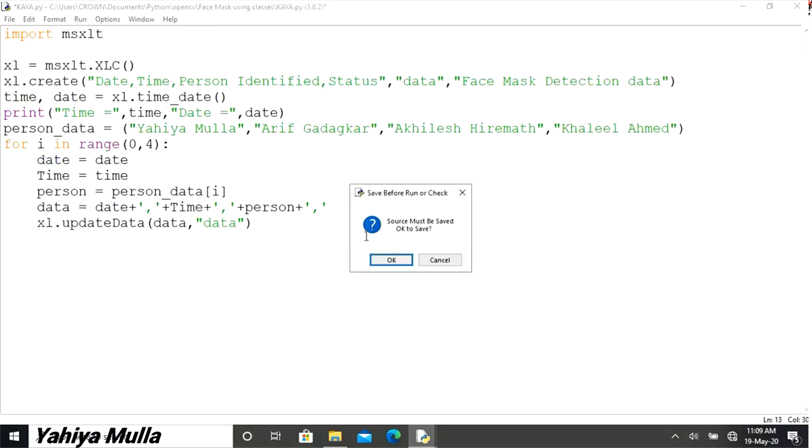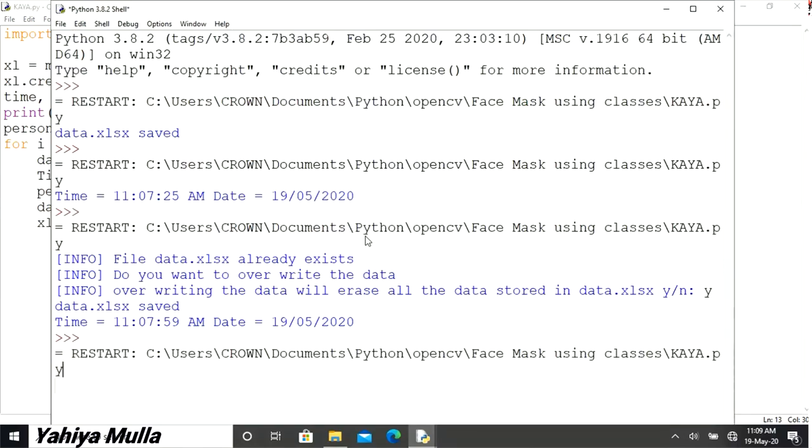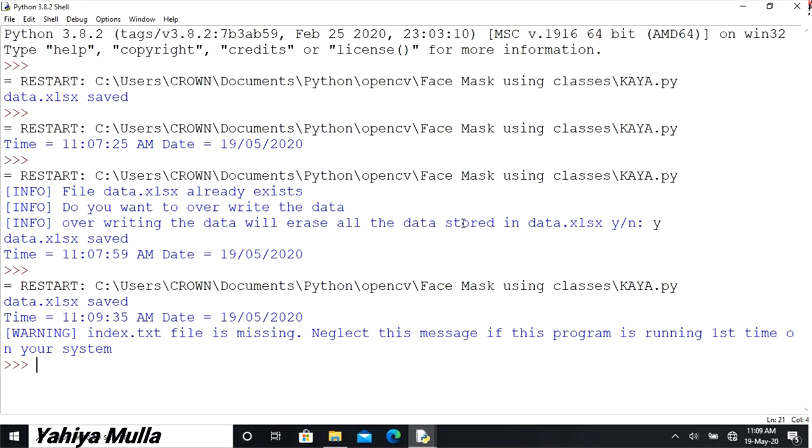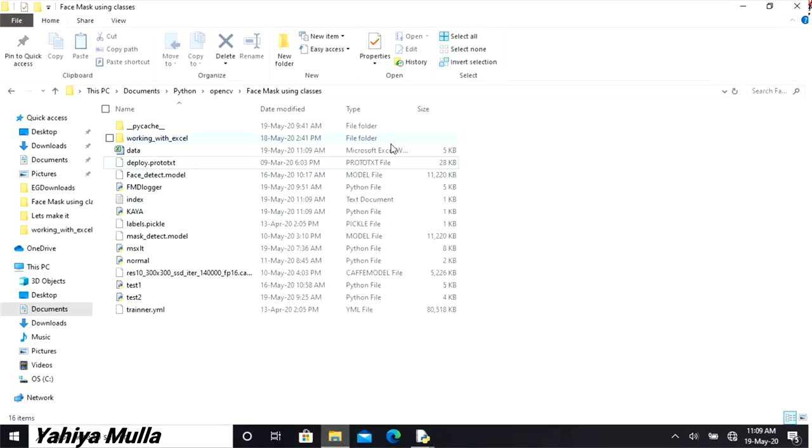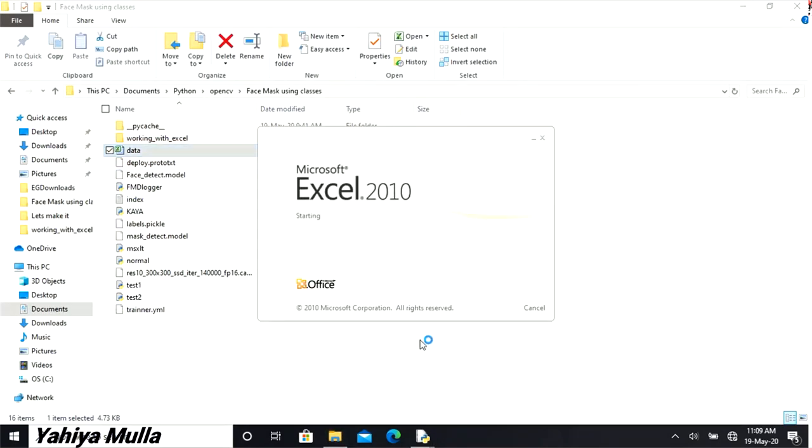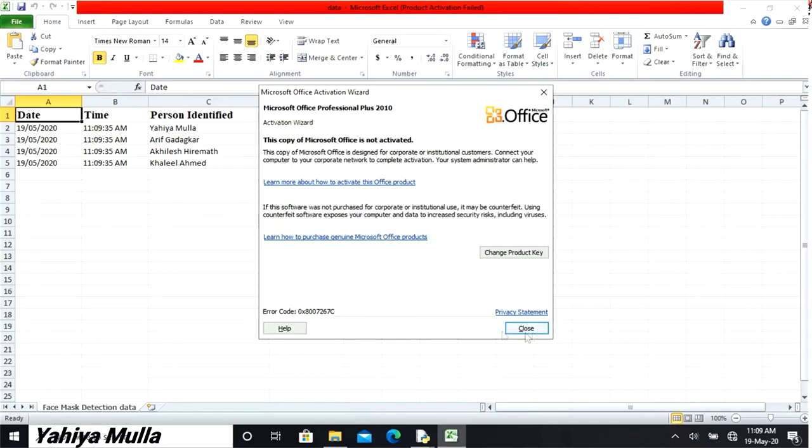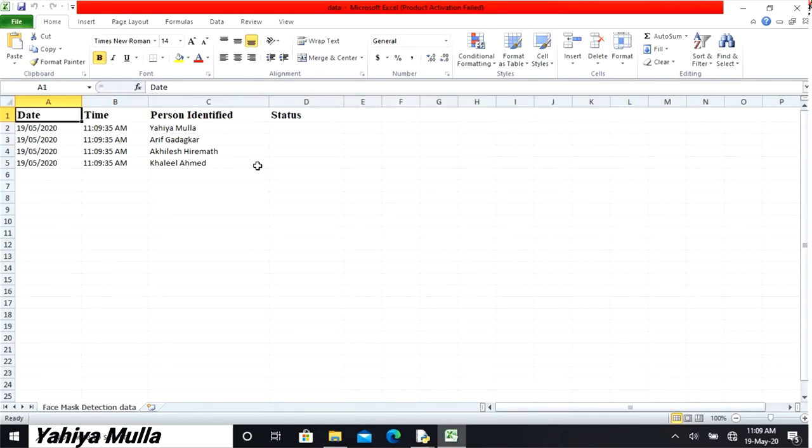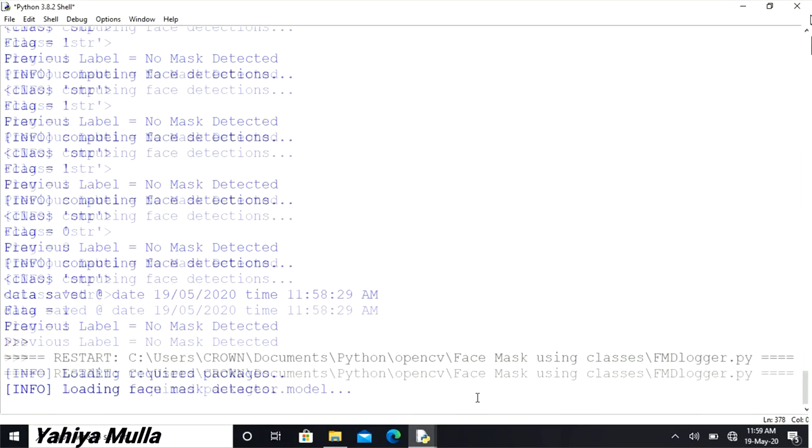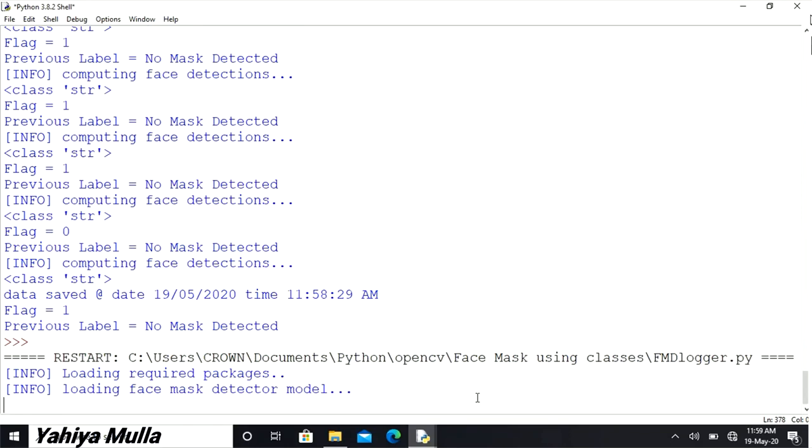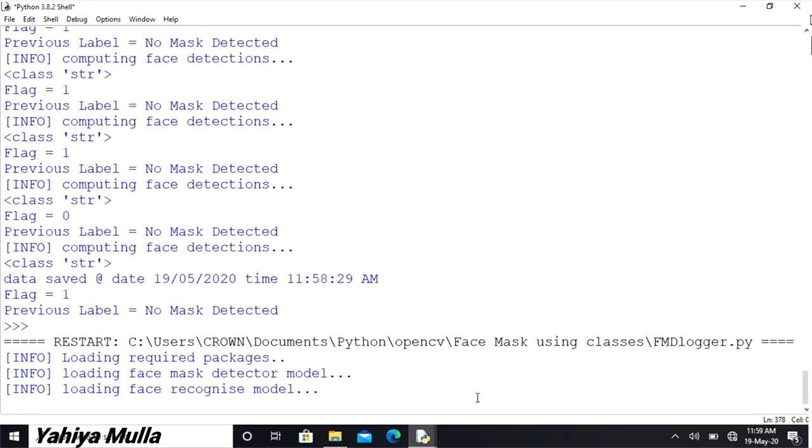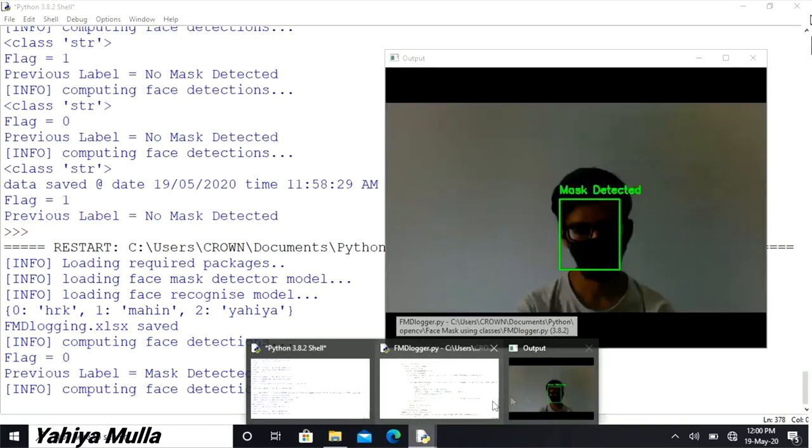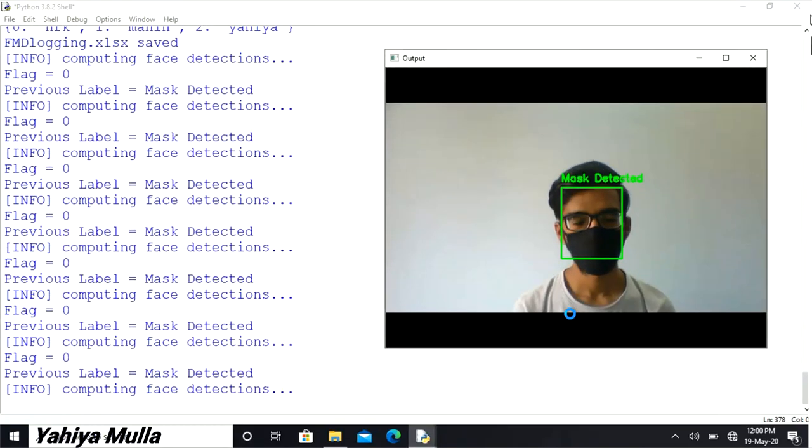Similar to these methods, I also created a method named as update_data which is basically going to update the data in our excel file. Therefore, I can say the data logger was just working fine. I programmed it to record the data whenever a person was not wearing a face mask. And with all these things being said, it was time to test it out.